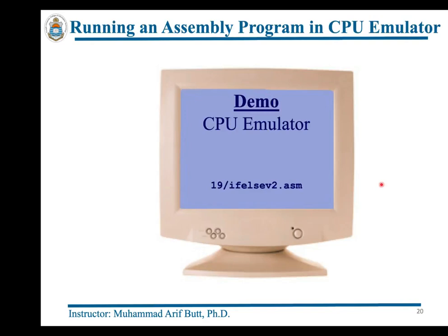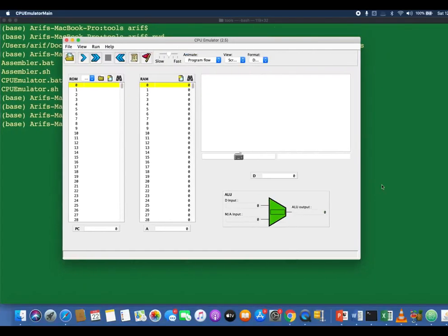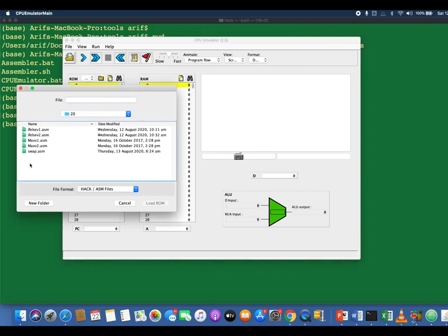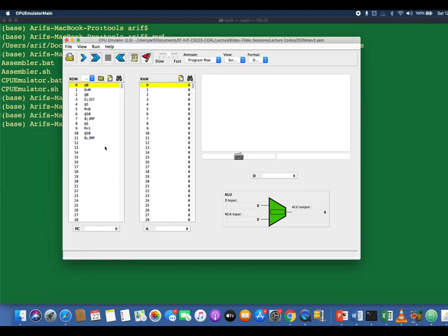Let's move to the CPU emulator for a demo of branching and labels in action. The program is loaded from folder 20. You can see the assembly instructions loaded in the instruction memory (ROM). Note the three label references have been translated: '@POSITIVE' at address 2 has been translated to '@8', and '@END' at instruction 6 and instruction 10 has been resolved to '@10'.